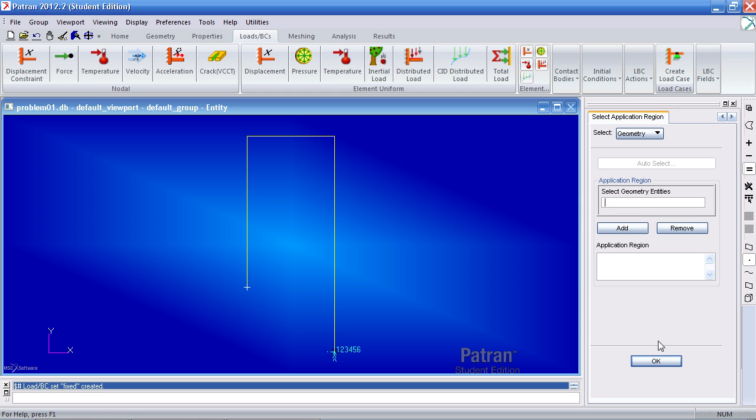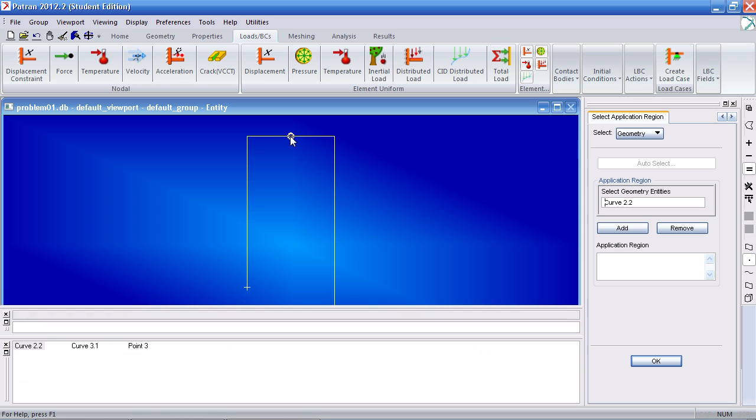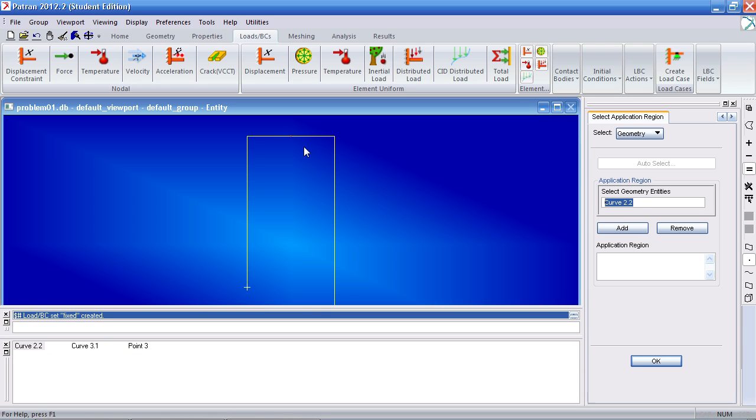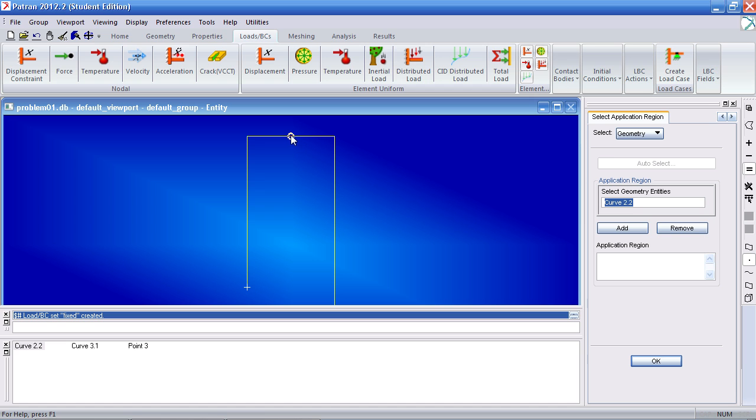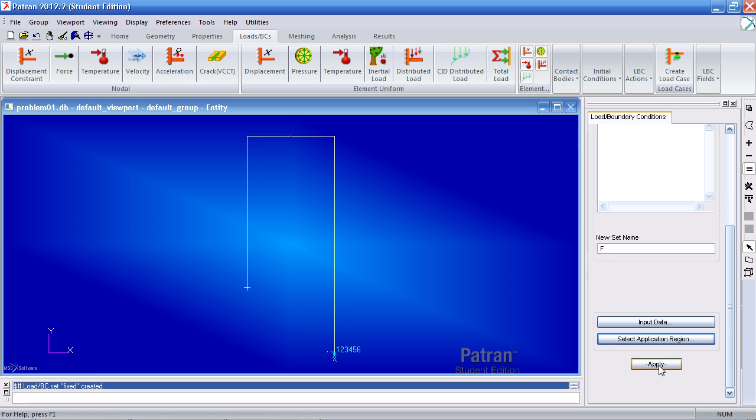Click OK. For your application region, you will select this point. And again, here is selected curve two point two, which is this curve and the second point. And here you see curve three point one, and point three, which is its own point. So add this, OK, and apply.